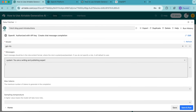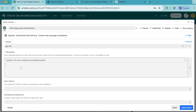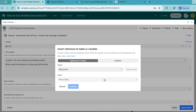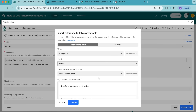We're going to head back to that blog post and copy the next piece of text: write a short introduction to a blog post with the title. Now don't press enter because we need to add a table reference. Head over to the right hand side, select that plus symbol, and from the field we're going to select name. Then under run for every record in view, we want this to read as needs introduction, and we can select confirm.